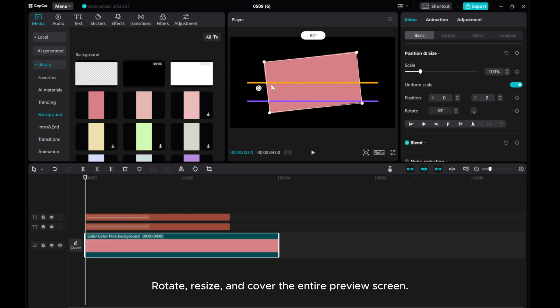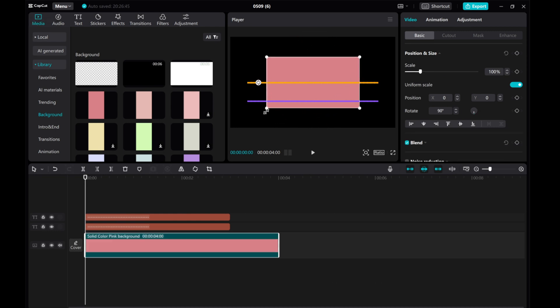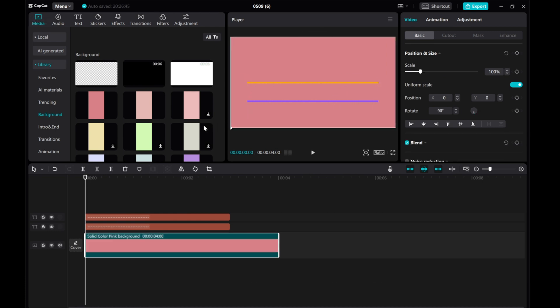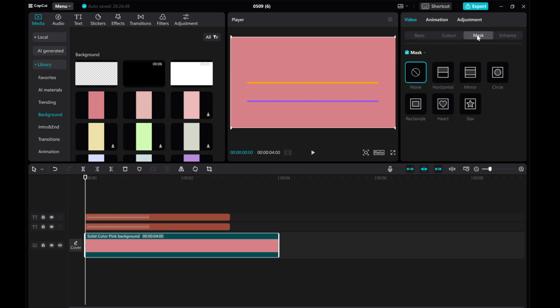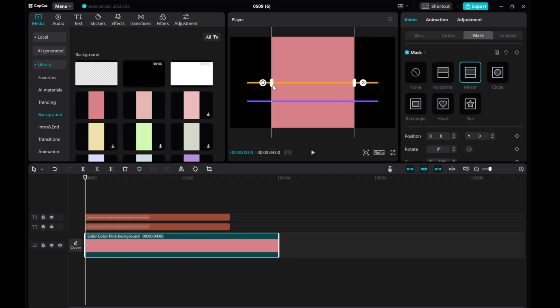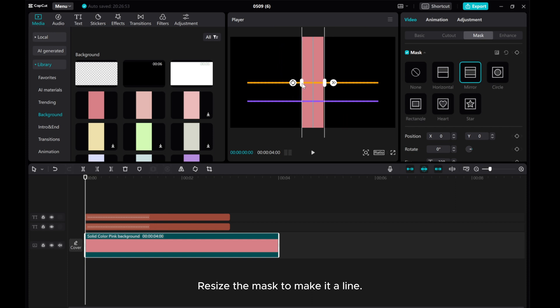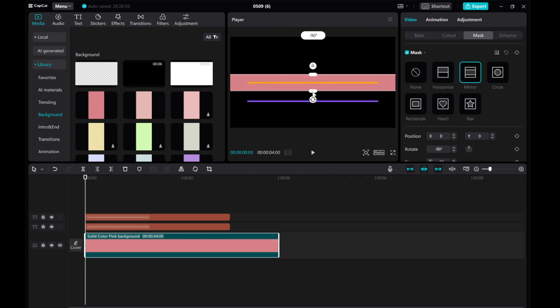Rotate, resize and cover the entire preview screen. Then go to video mask. Choose mirror shape. Resize the mask to make it a line.